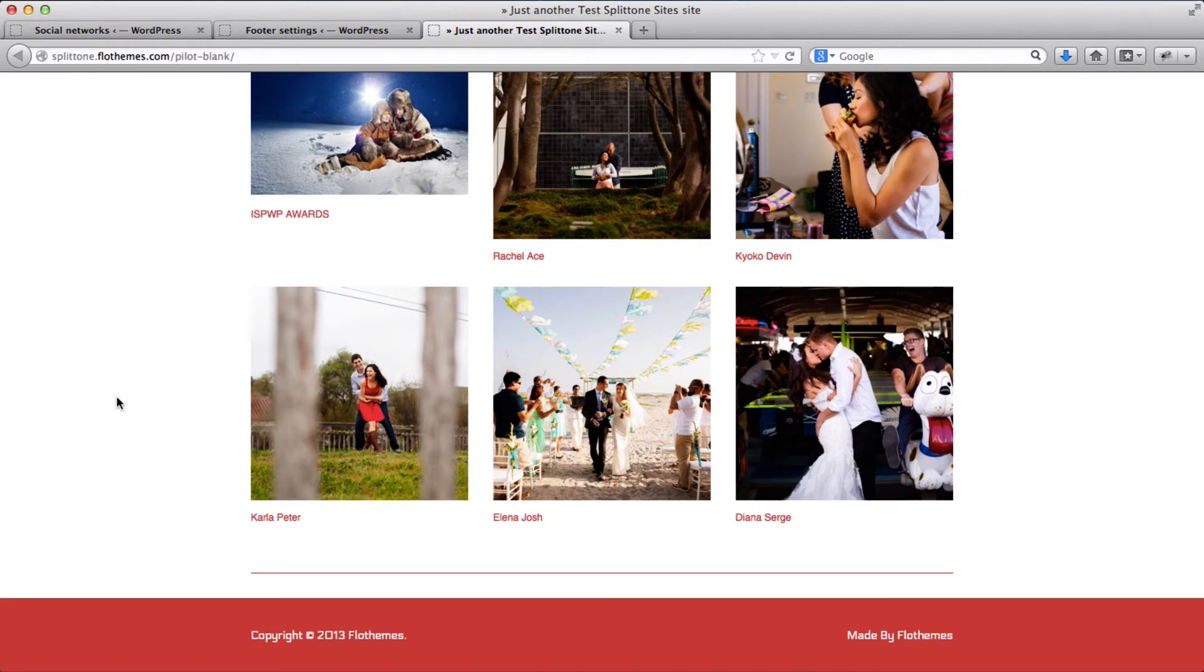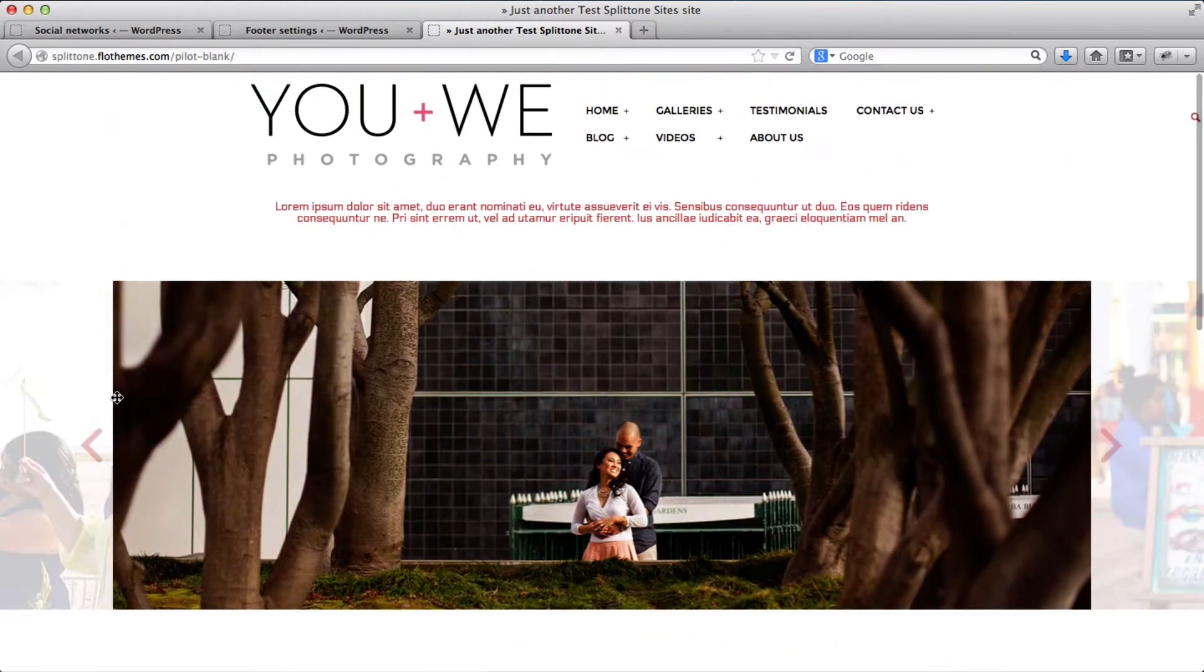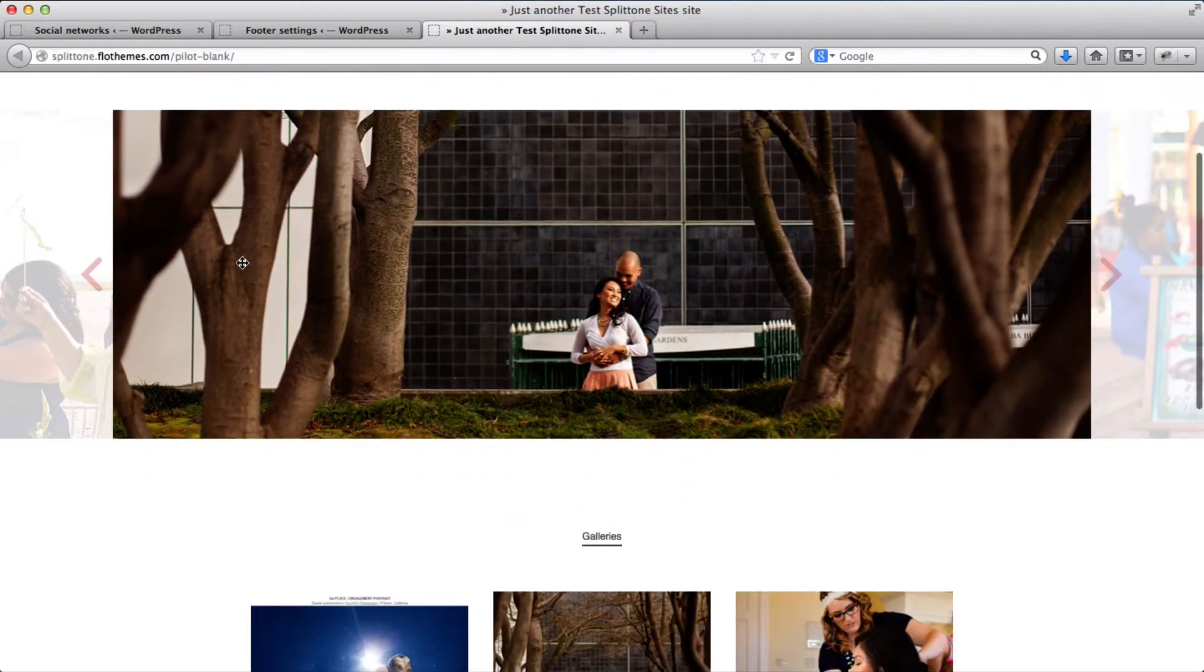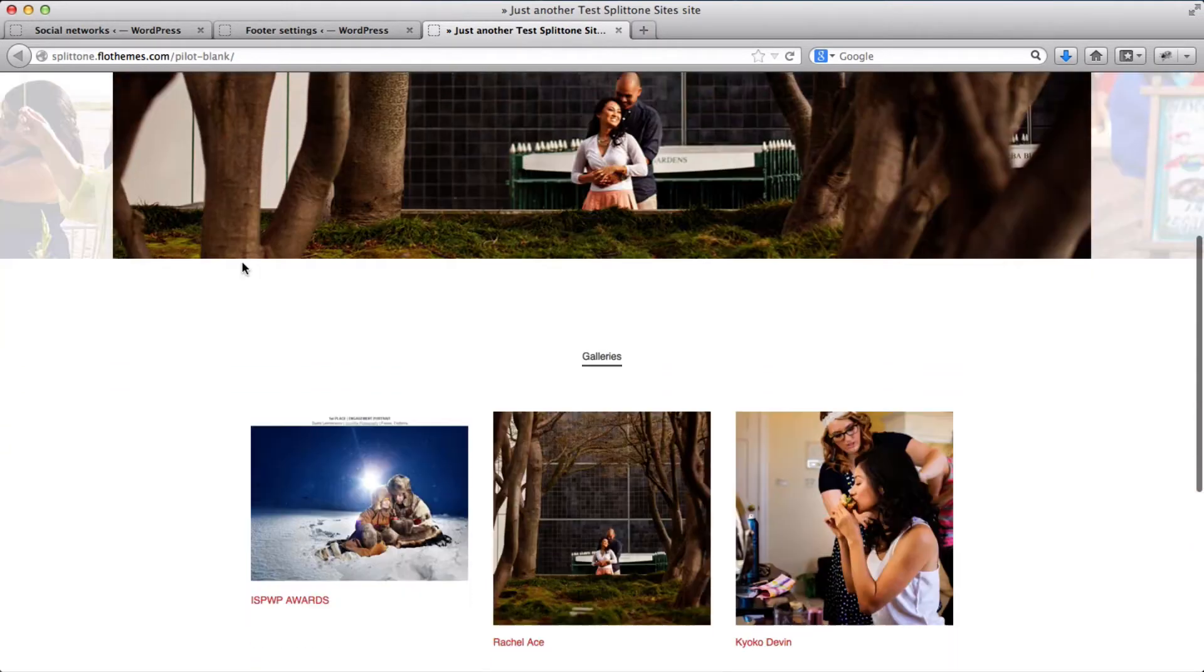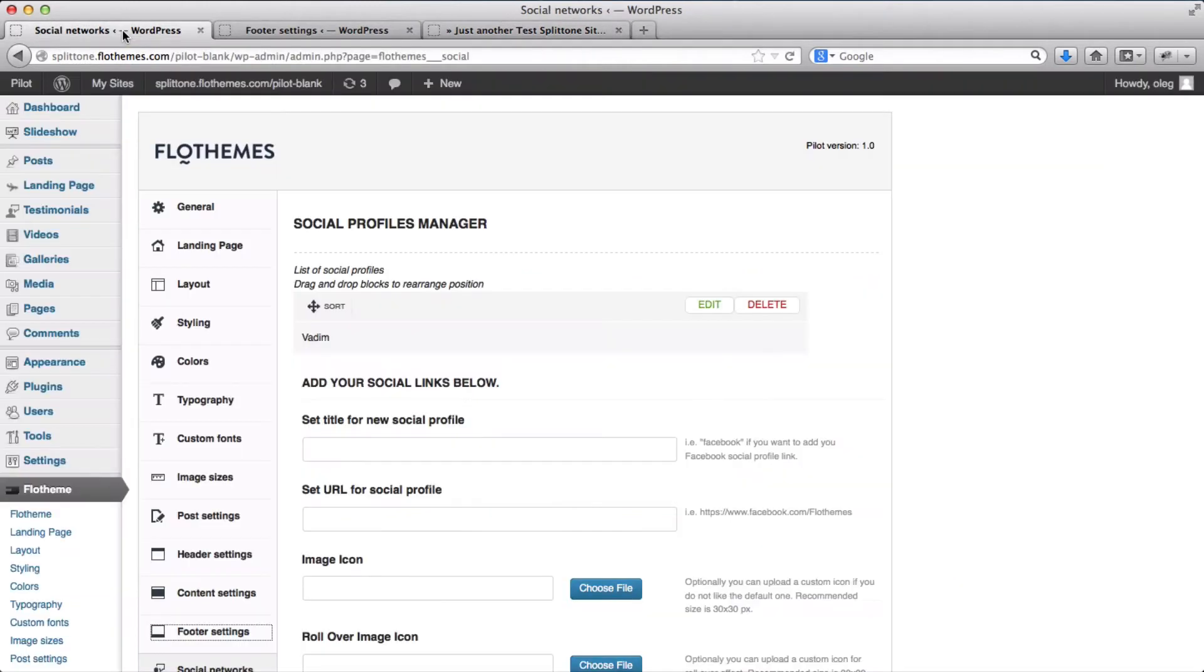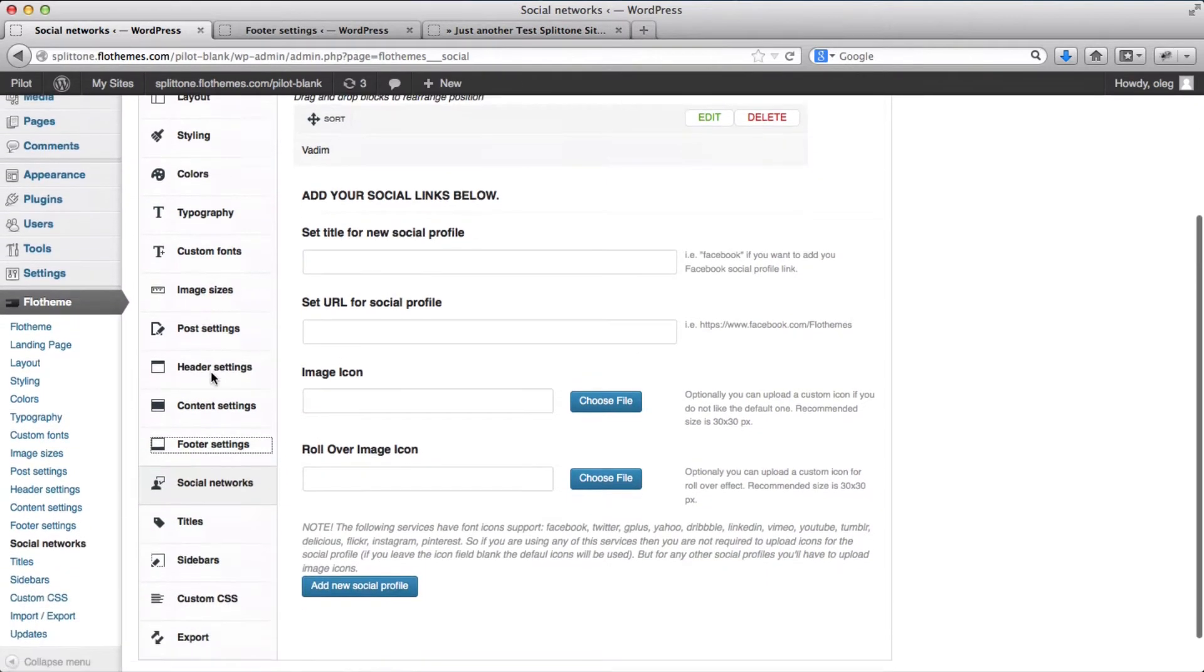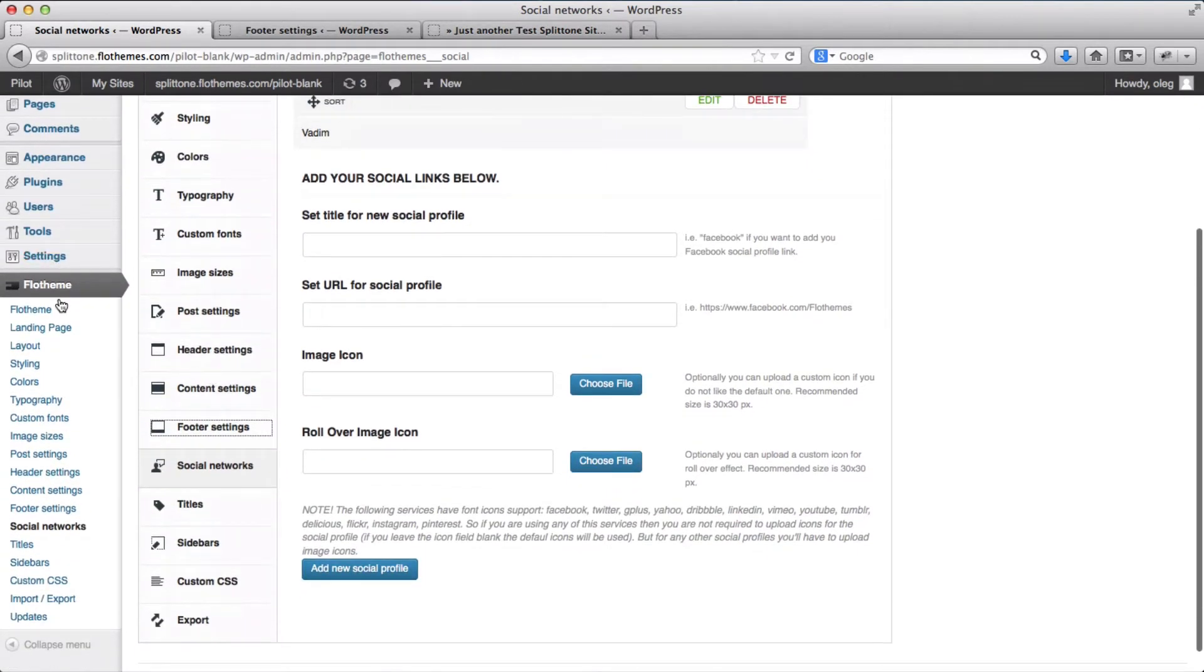Hi everyone, here's a short video to show you how you can add custom icons to the Pilot theme. As you see here, we have a test theme from FlowThemes. What we'll need to do is first go to the backend of our website and go to FlowThemes.